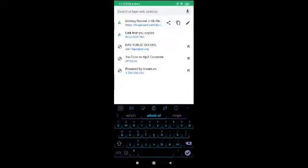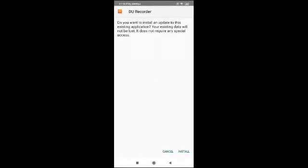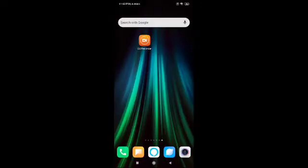The same procedure can be followed using the Bitly link and you can download the app the same way. You can see it's being downloaded — once downloaded you can install it. Once installed, this is how it's going to appear on your screen.